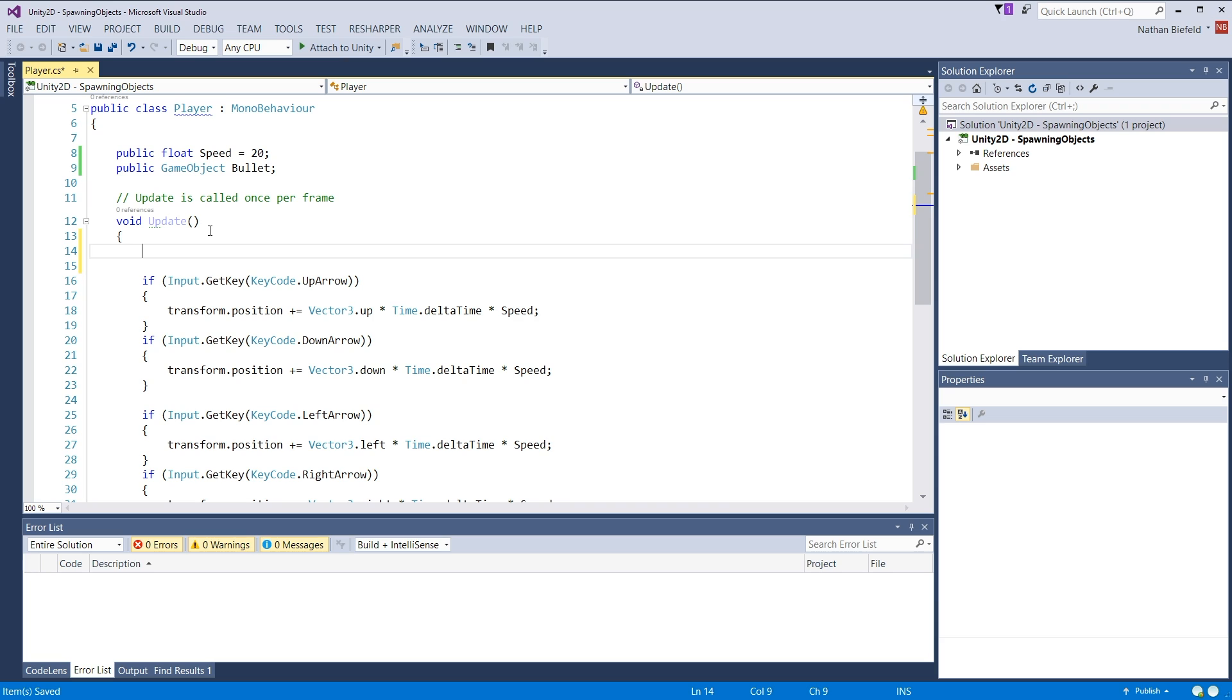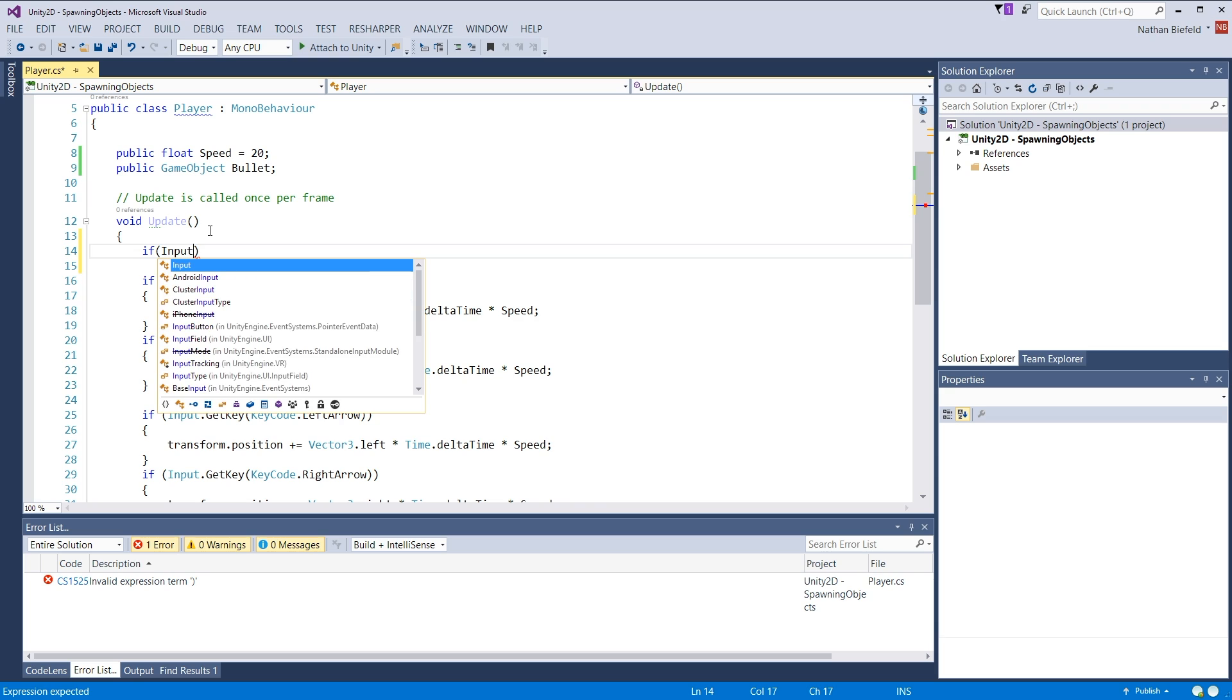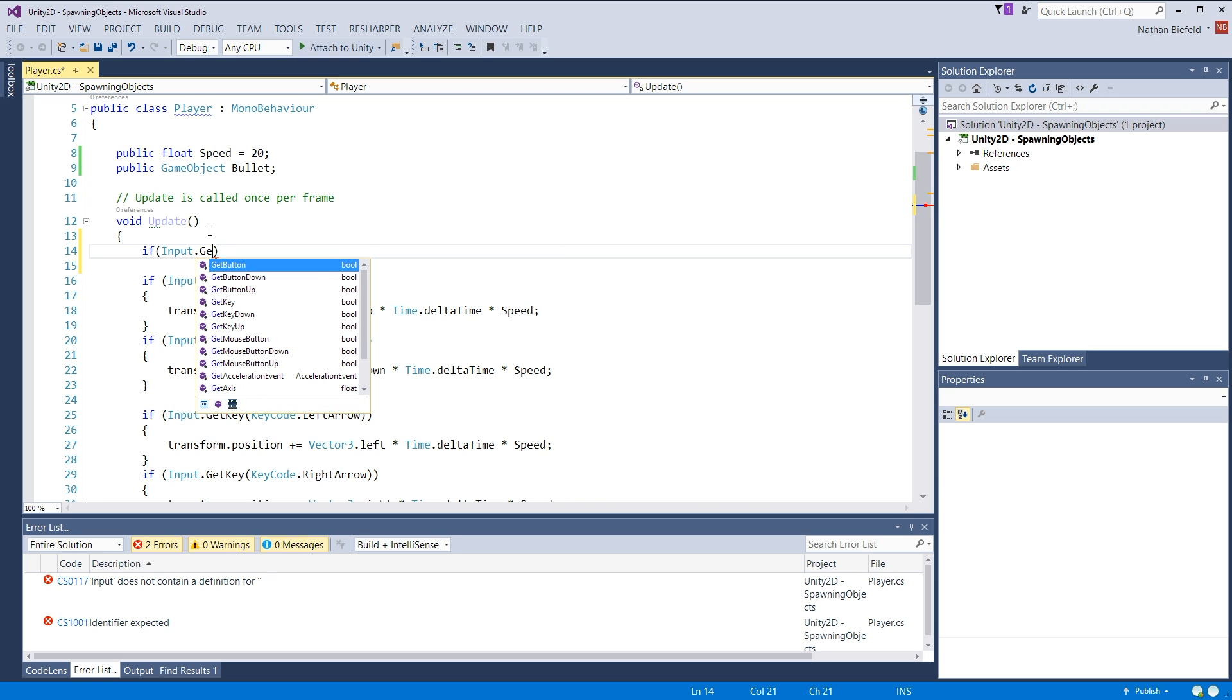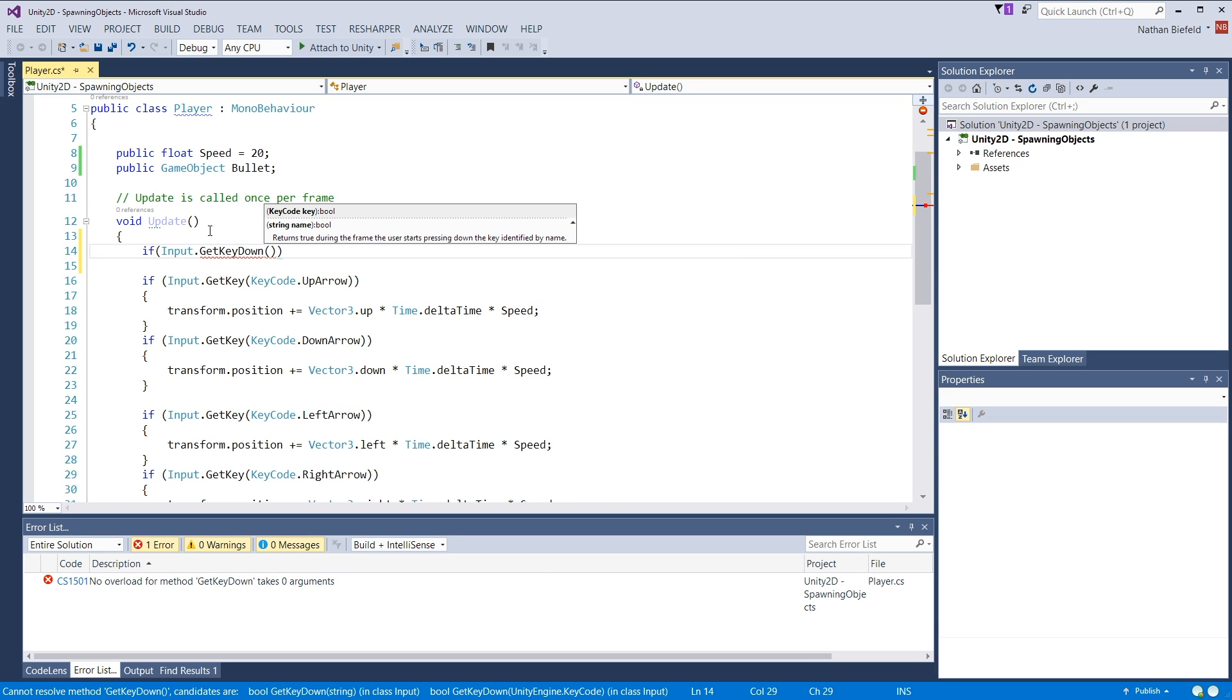Okay, so let's just actually spawn the object now. If input.getKeyDown. So getKeyDown is only fired on initial key press. If you press and hold, it will only fire once.